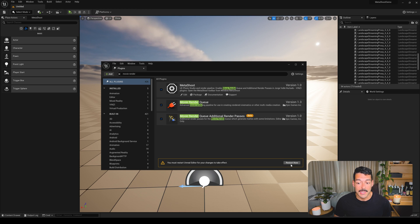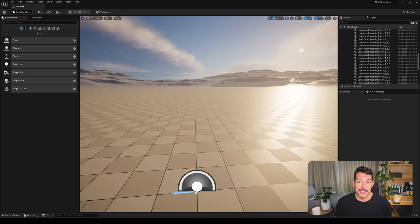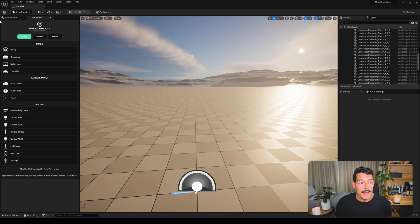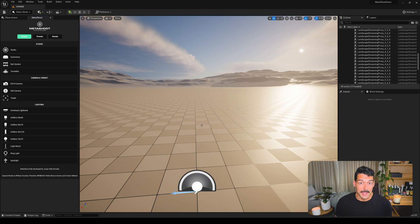It requires restarting the project, so restart it now. Now we have the project restarted. The first thing we need to do is to open up MetaShoot — to do that we come to Window > MetaShoot at the bottom. It will open this window; it might open as a pop-up in the middle, in which case you can drag it and dock it in the UI next to Place Actors.